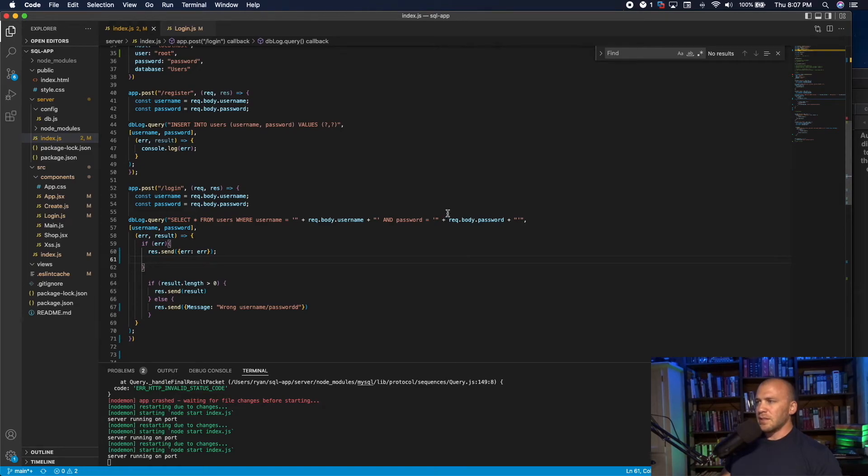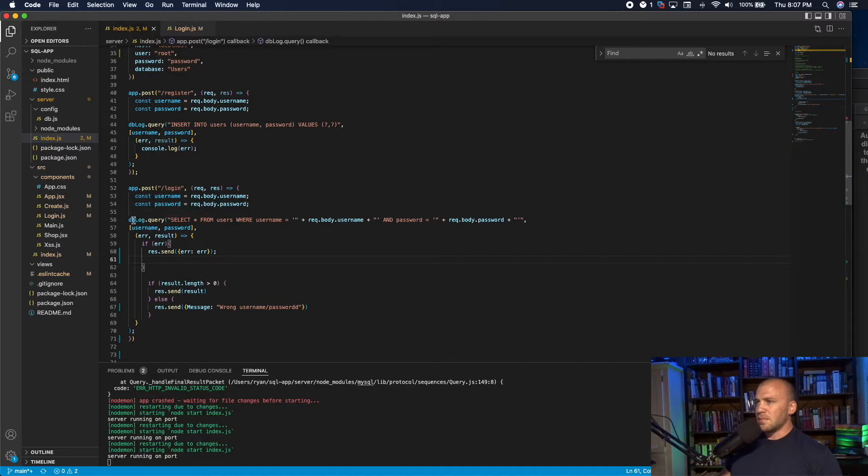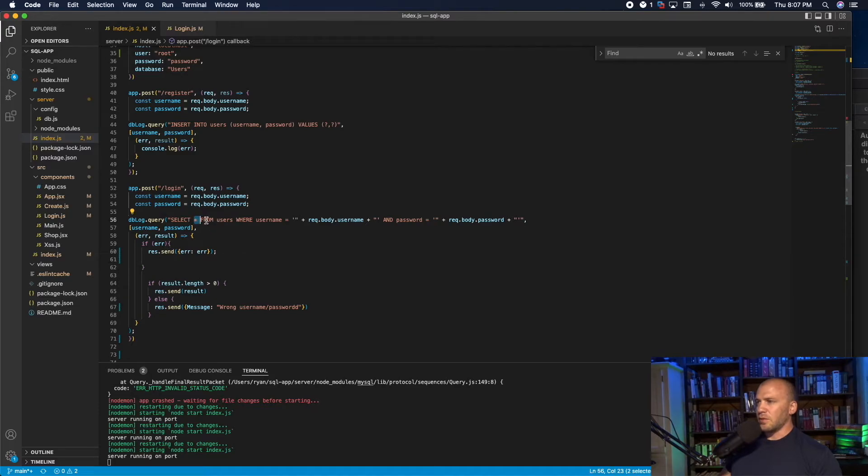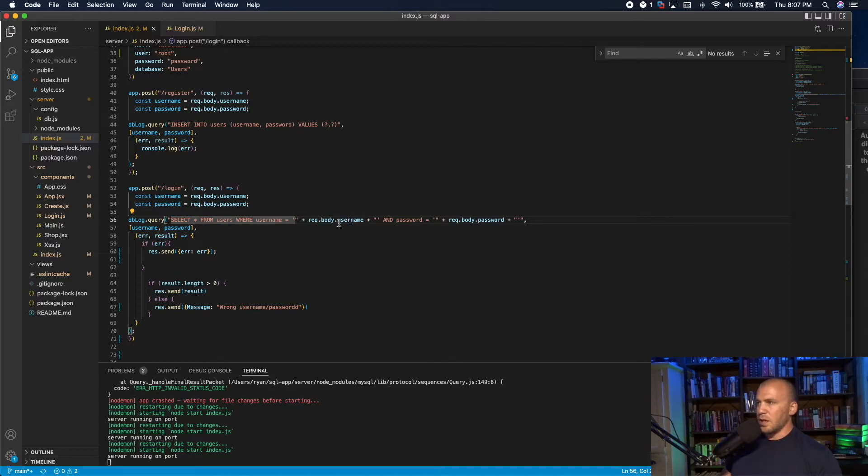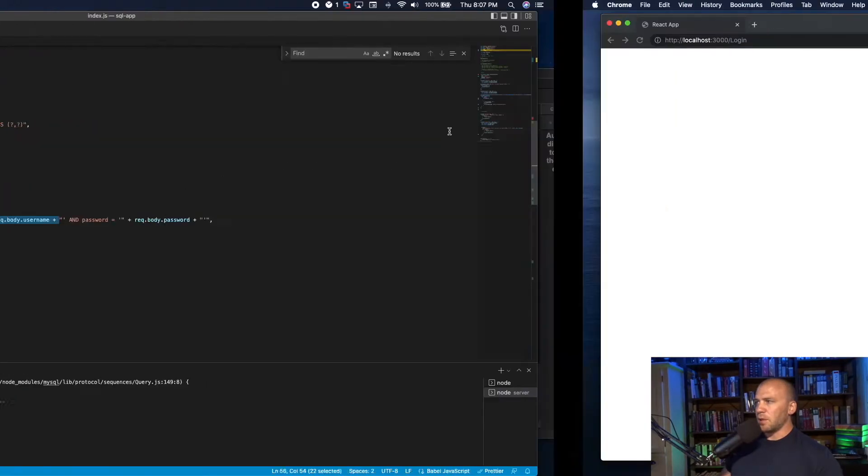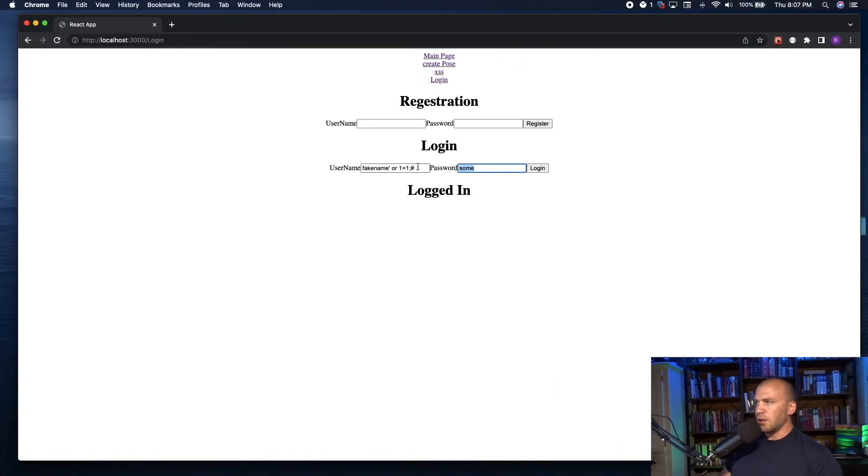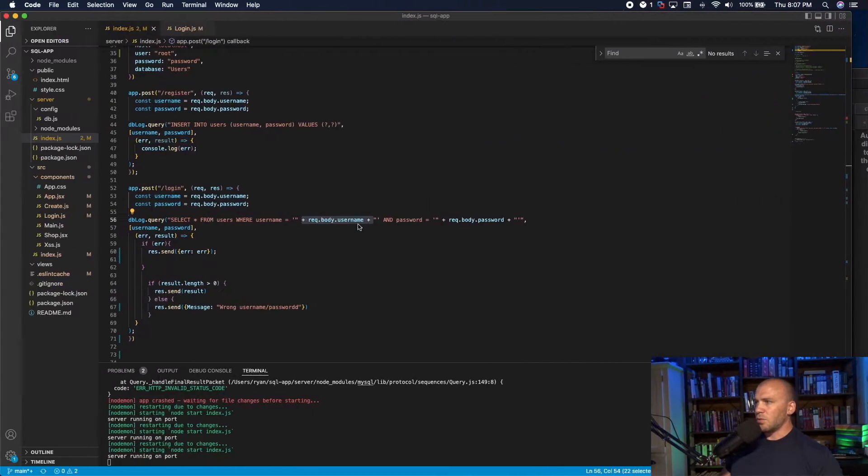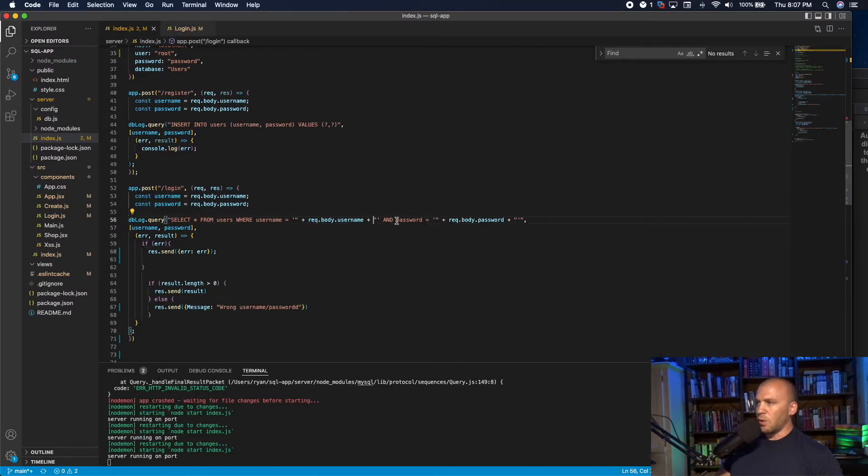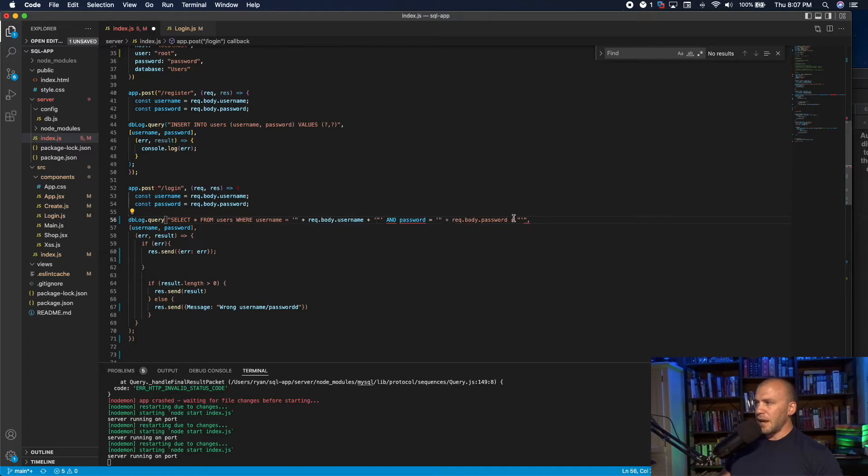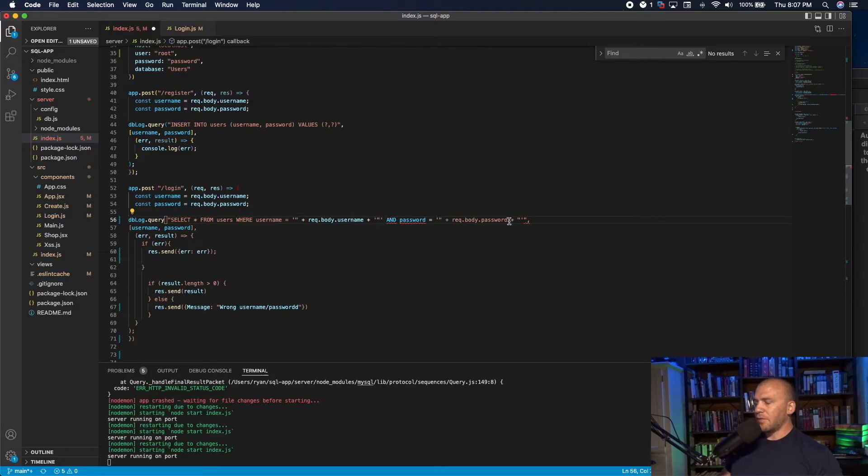So here is the backend of the database, the server side of this query. Our database makes a query, and the query is we're going to select all from the users table where the username equals what we put into it. Now watch this, this is where our information that we type in goes right here. And if we put in our single quote, watch what happens, it breaks everything after it. And then when we put in our pound sign, it comments out everything after it.